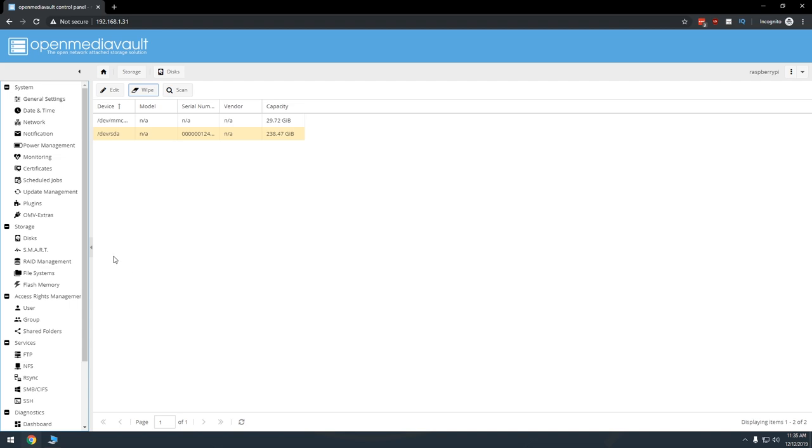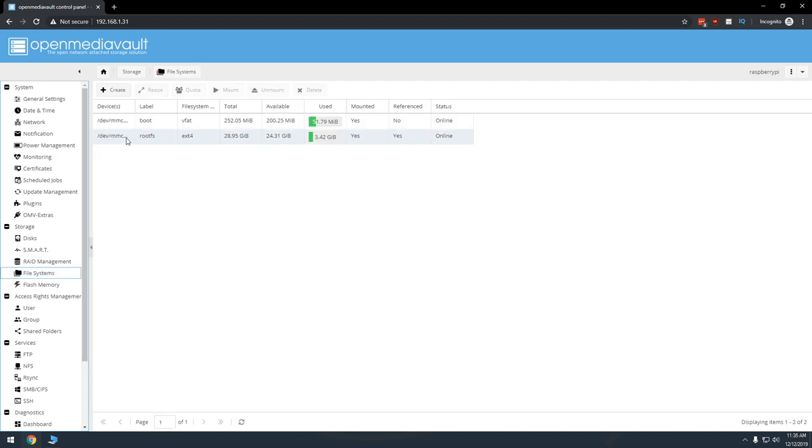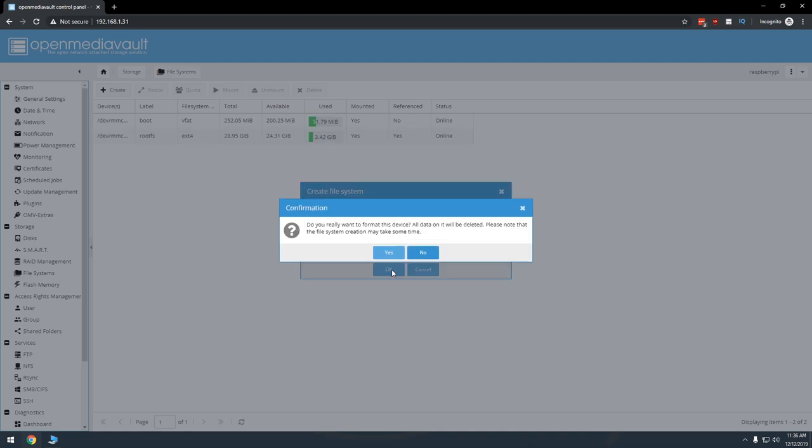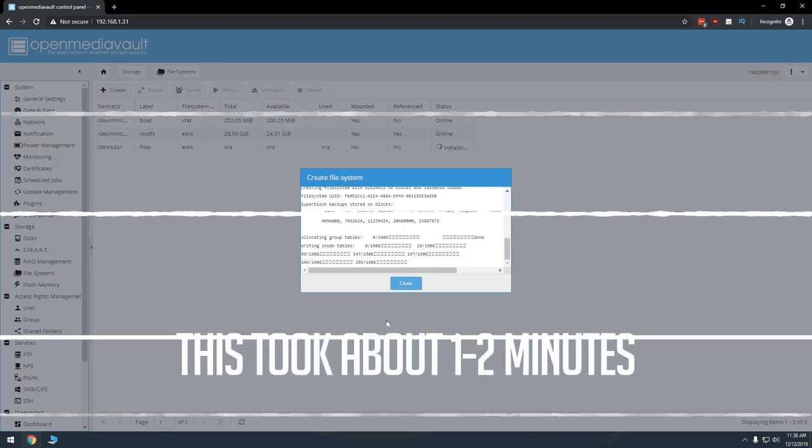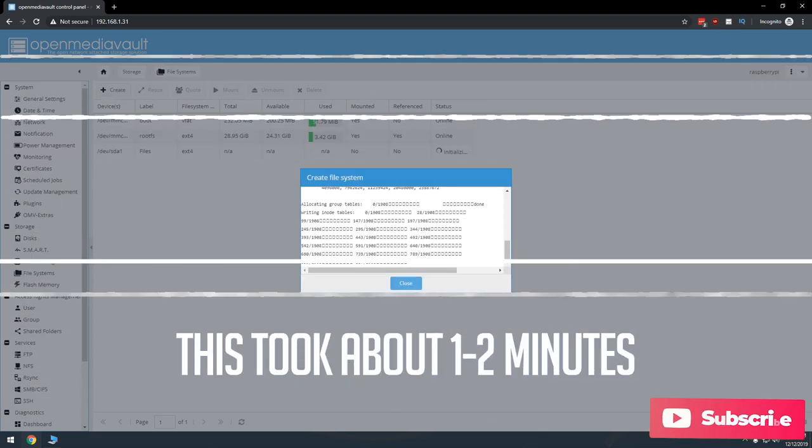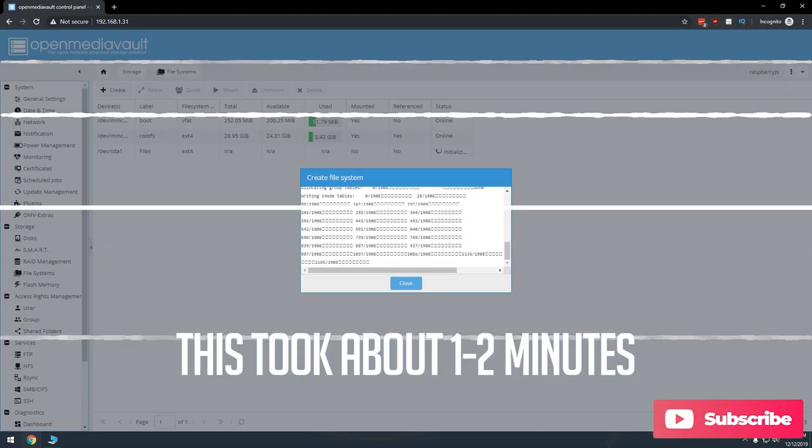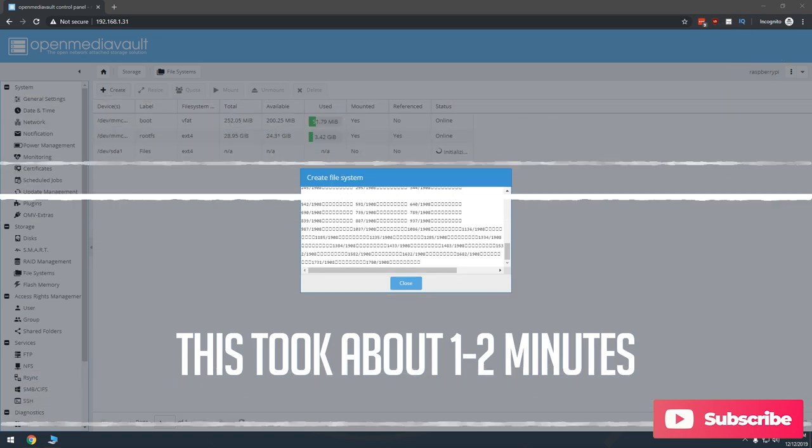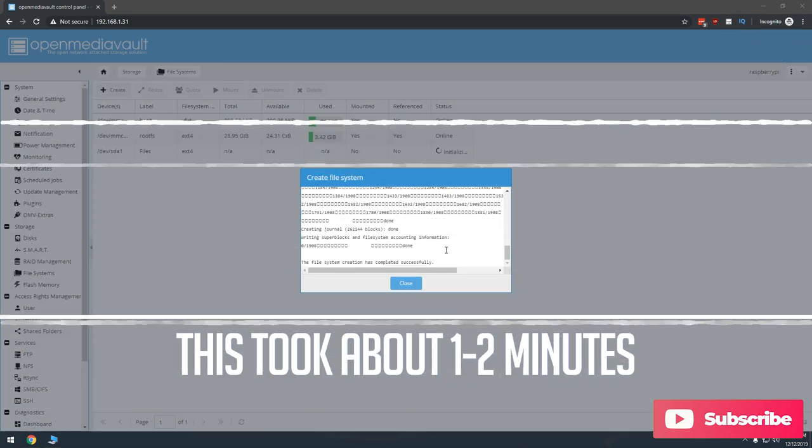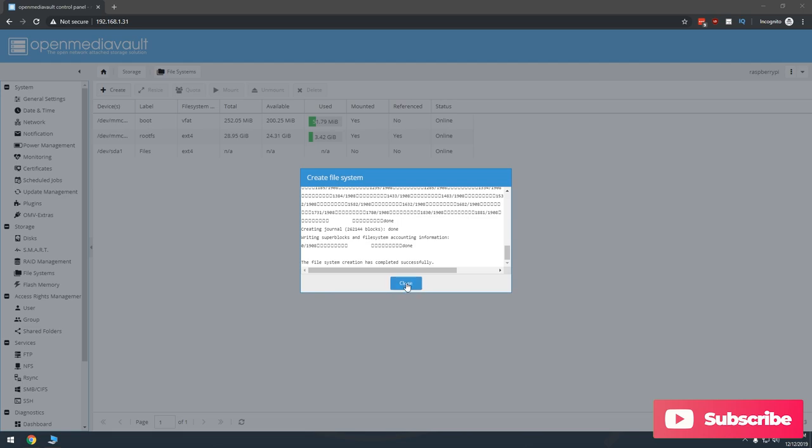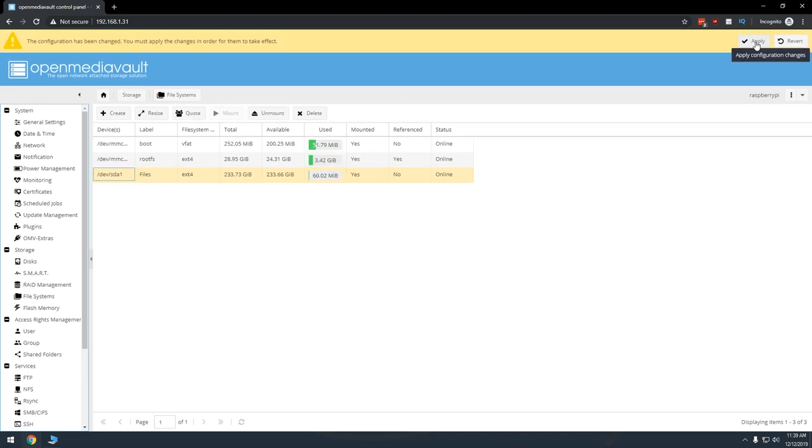Next, click file systems in the left column. In the main area of the page, click create. In the device drop down, select the USB hard drive. Give the device a label - I called mine files. Then click OK. The page will then ask if you want to format the device. Click yes, and the format process may take a minute or two depending on the size of your hard drive and whether you're on USB 2 or USB 3. Once the process is complete, click close. Select the newly formatted USB drive and then click the mount button. Then click apply in the yellow bar at the top of the page. Saving and applying may take a minute or two, so be patient.